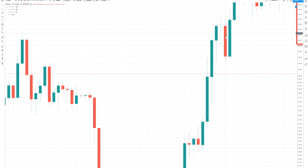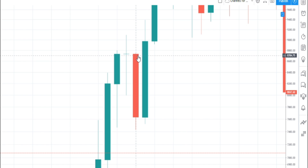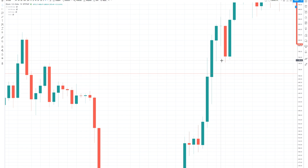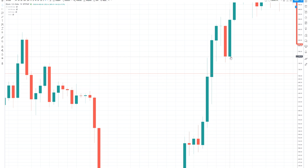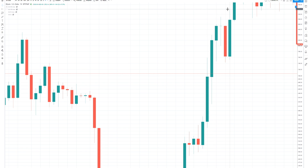Then we get our first red candle in this example. The price opened here, went up just a tiny little wick, and then went all the way down to $74.28. The price closed the week at the end of the week right here. Then we opened a new week — price went down, came all the way back up, and closed down right here.